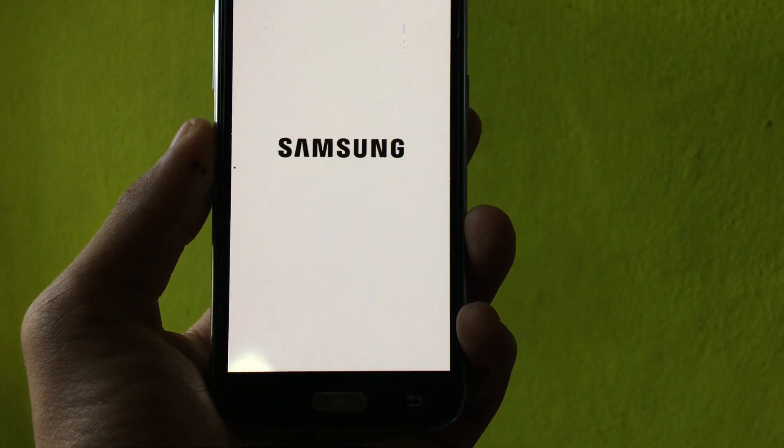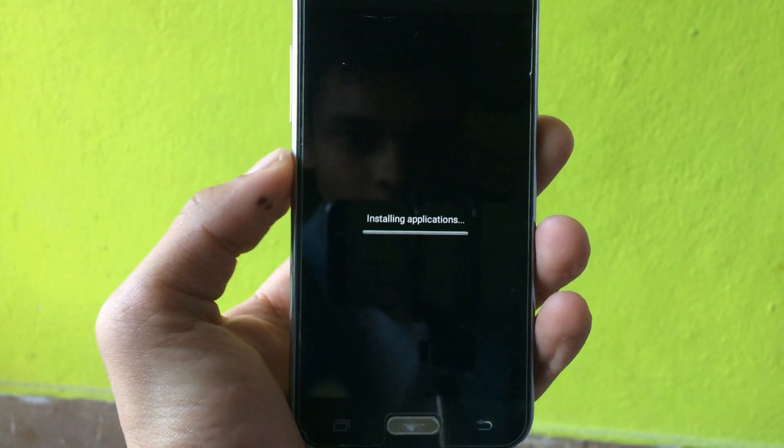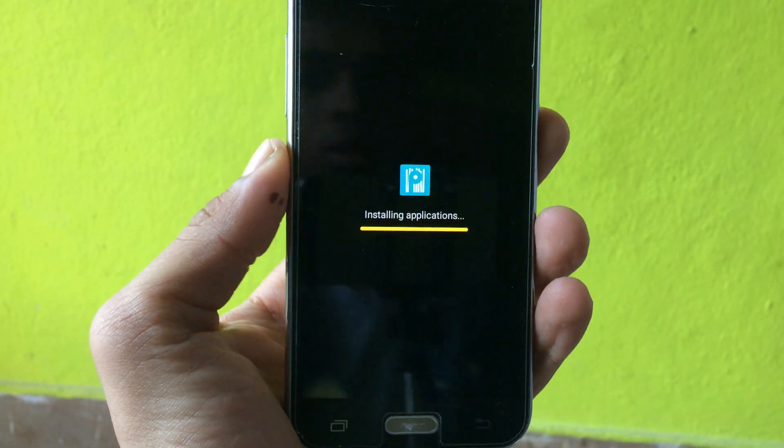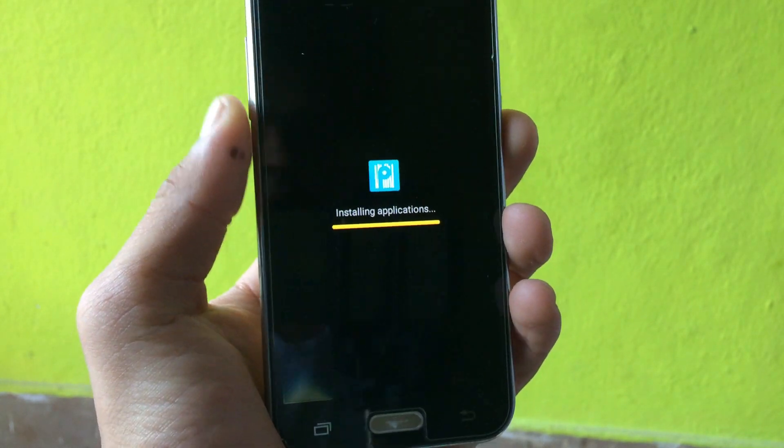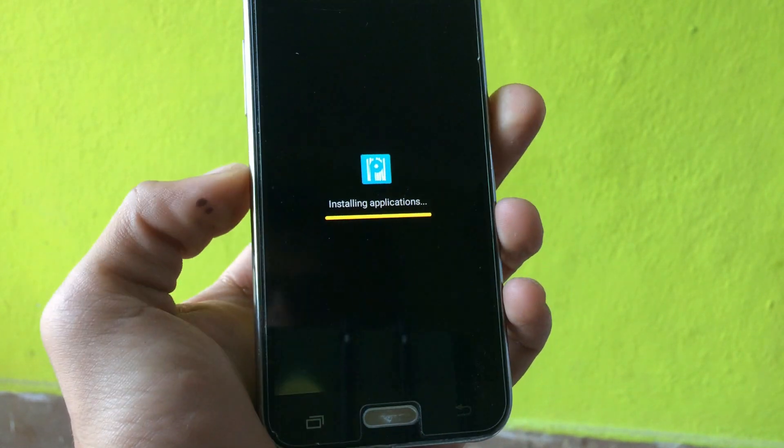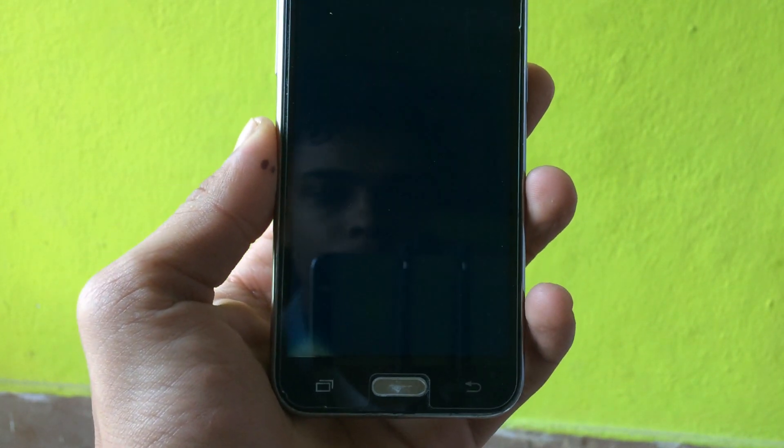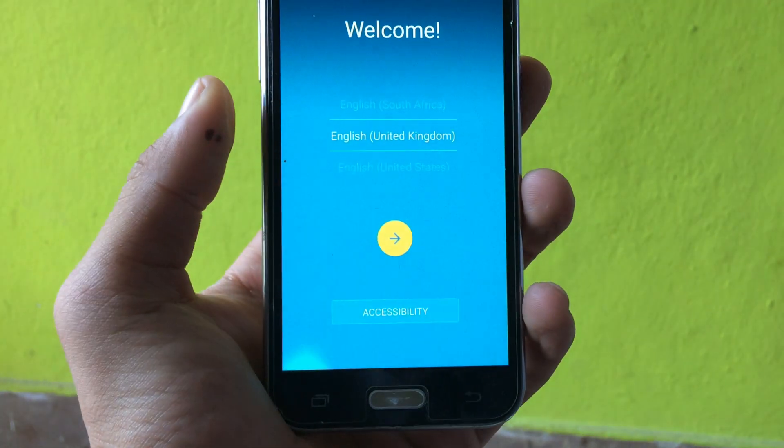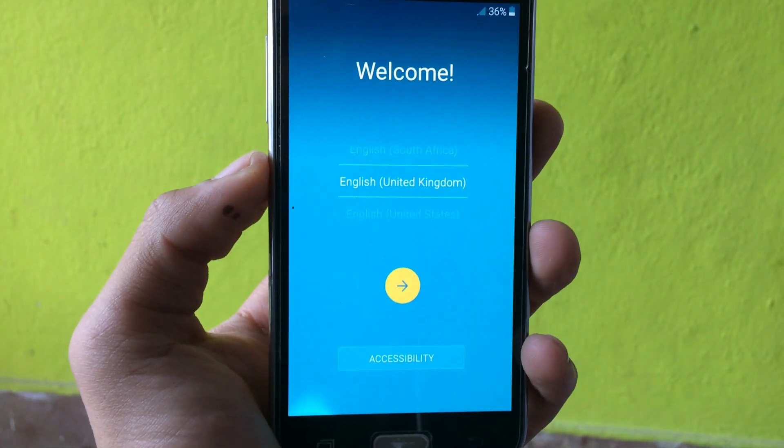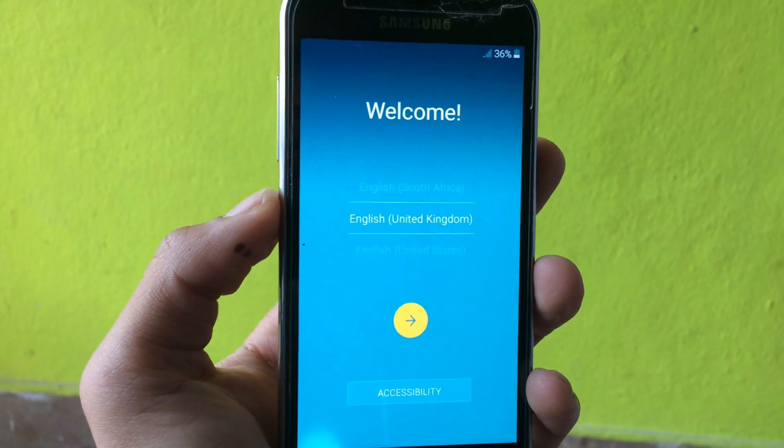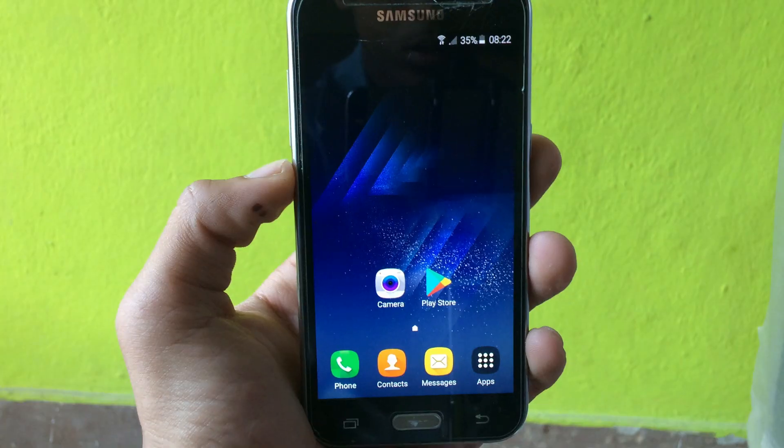I will again skip the video and show you the full process. My phone finally got booted and it's again showing installing application. As you can see, it has installed the Paper Garden application. Finally, I'm on the setup menu, so I will again skip the video and do the setup and show you.